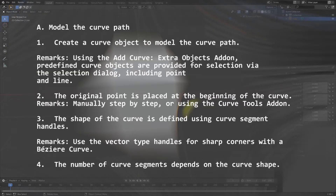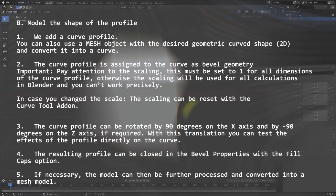The workflow splits into two phases. Phase A is to define the curve path, which defines the length and the overall appearance of the profile. Phase B is to define the curve shape, which defines the cross section of the profile. For both steps I will use Bezier curves for modeling. Keep in mind you can always use a two-dimensional mesh shape and convert it to a curve — this is also a possible way to define a curve.